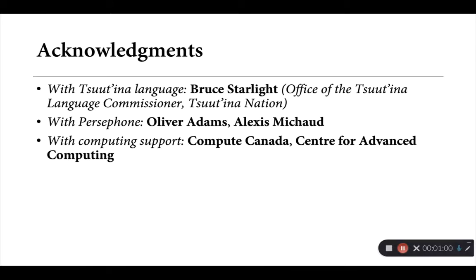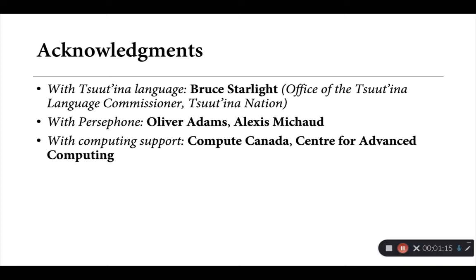I need to start with a few acknowledgements here. A number of the examples that we'll be seeing in the slides to come are from the Tsuut'ina language, a Dene language spoken in southern Alberta in western Canada. These come primarily from the Tsuut'ina language commissioner, Bruce Starlight, and I need to thank him for his help and support throughout all of this work.